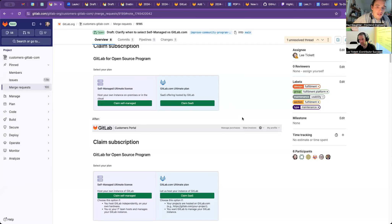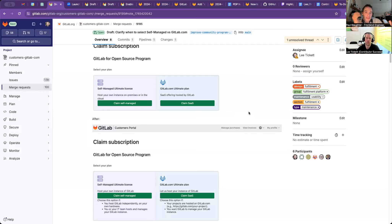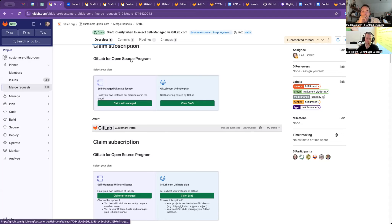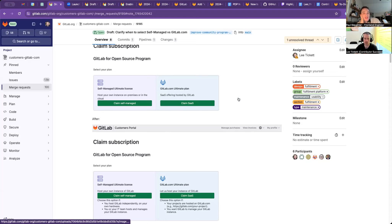So if I understand the problem correctly - as the community contributor success team, you're seeing people wanting to get a license so they can contribute some EE features. They visit here and aren't sure which path to go because it's not clear they just needed a license for developing. There's actually a different process for that - this is specifically for education, open source, and non-profit programs.